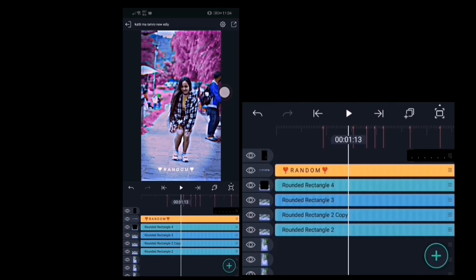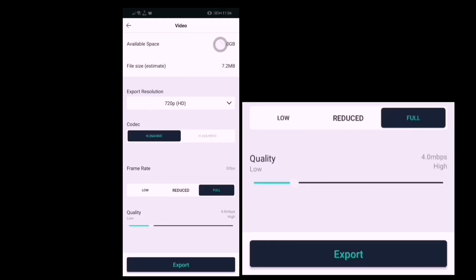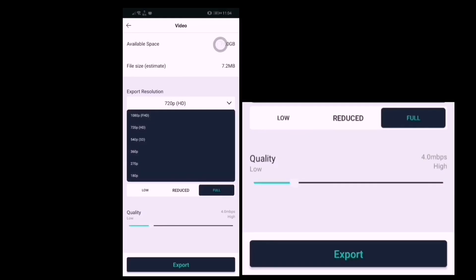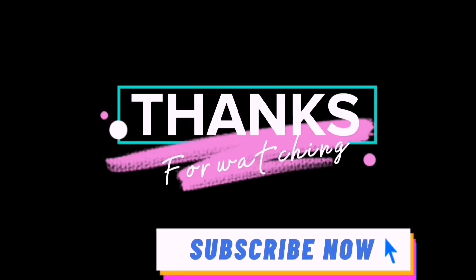That's all. Now you can export your video. And main thing, don't forget to subscribe.